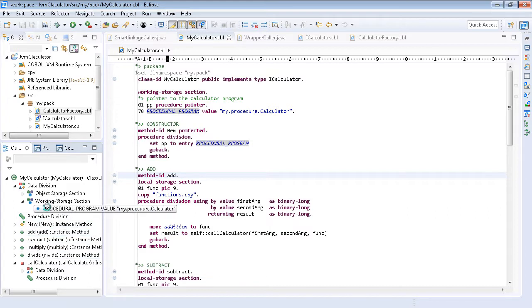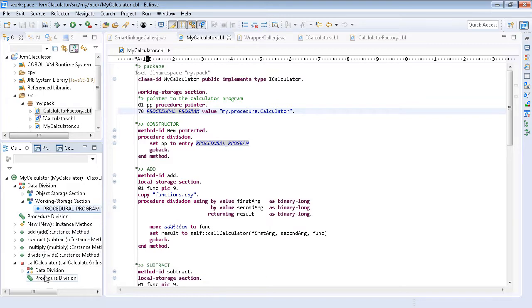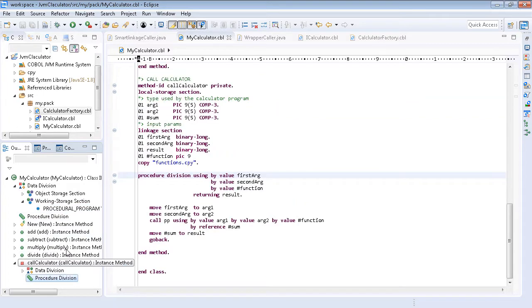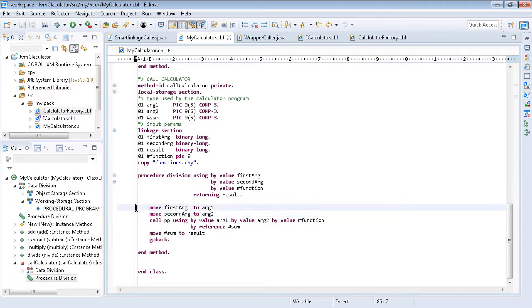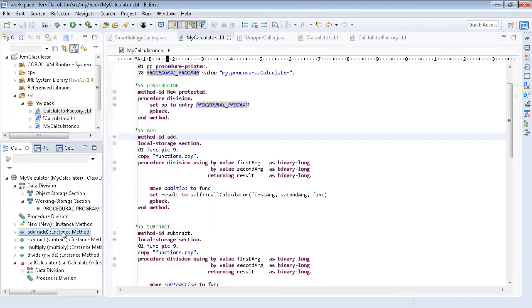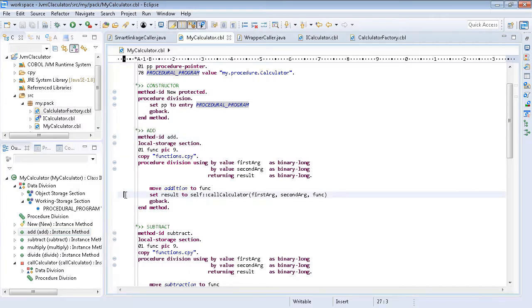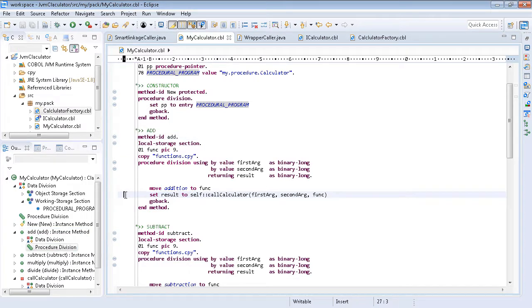It imports the calculator class, then in a private method encapsulates the calls and transforms the properties. This private method is used from the exposed arithmetic methods to provide the required functionality.